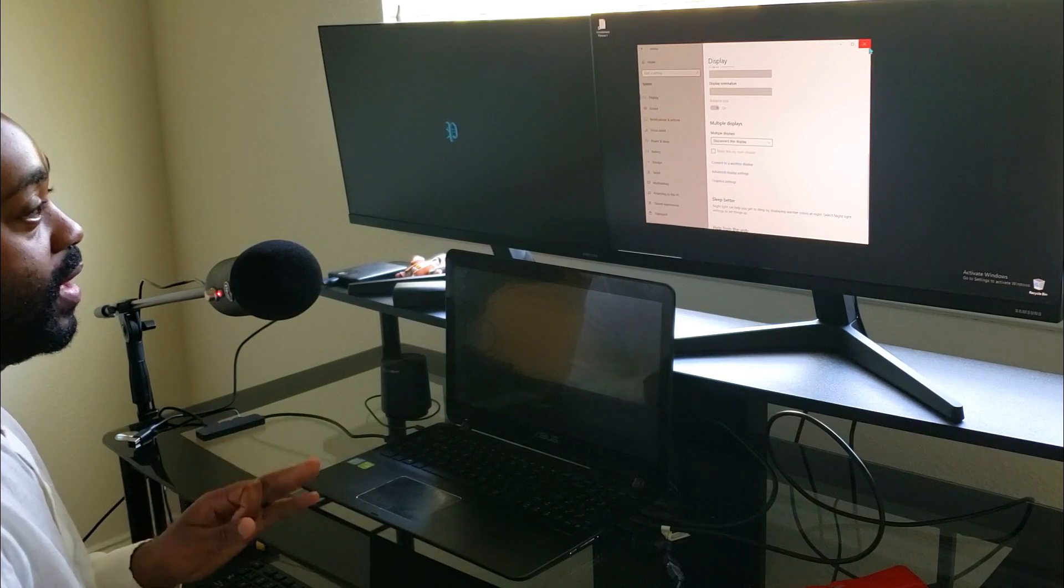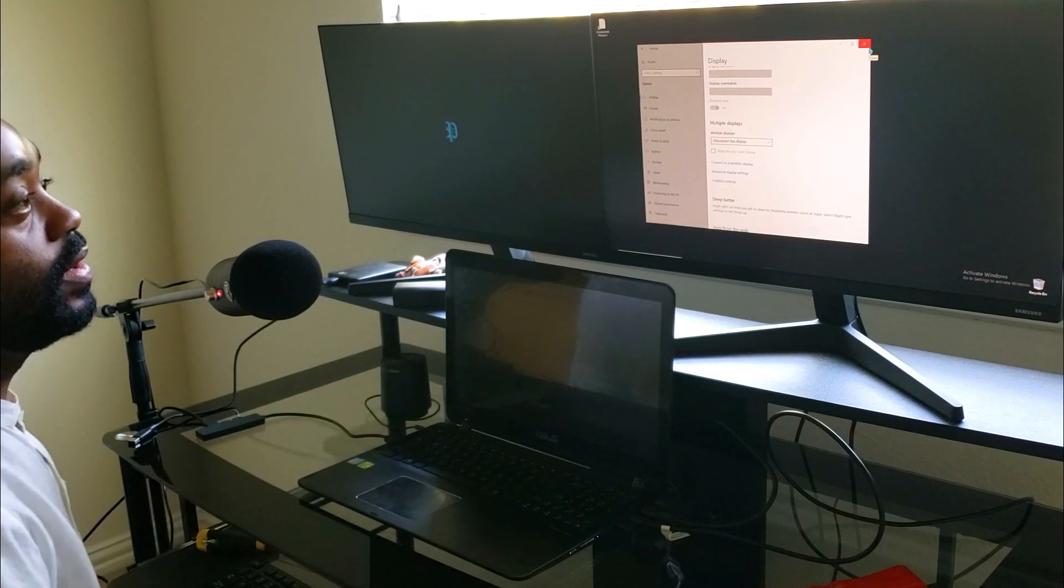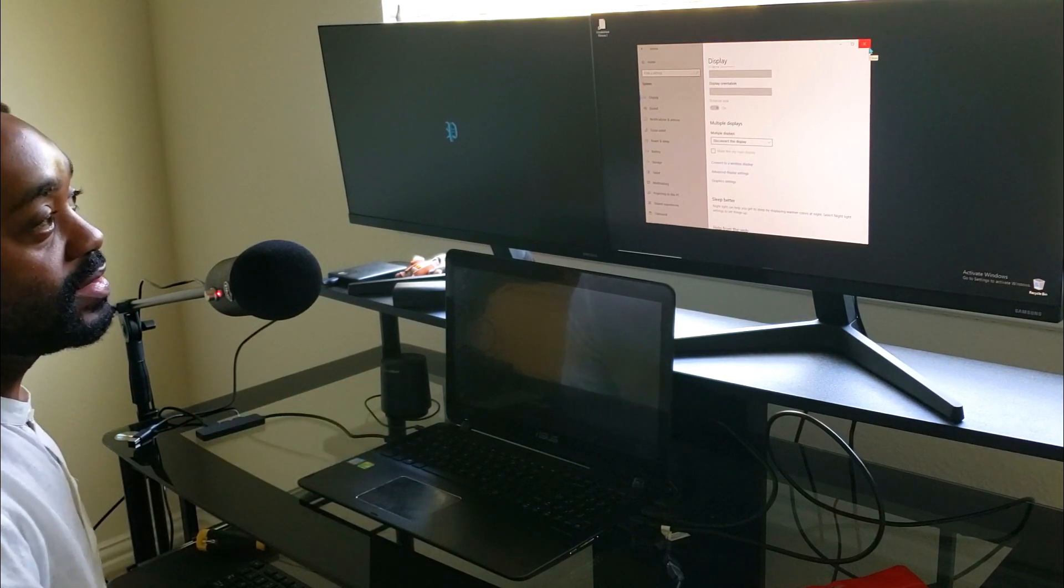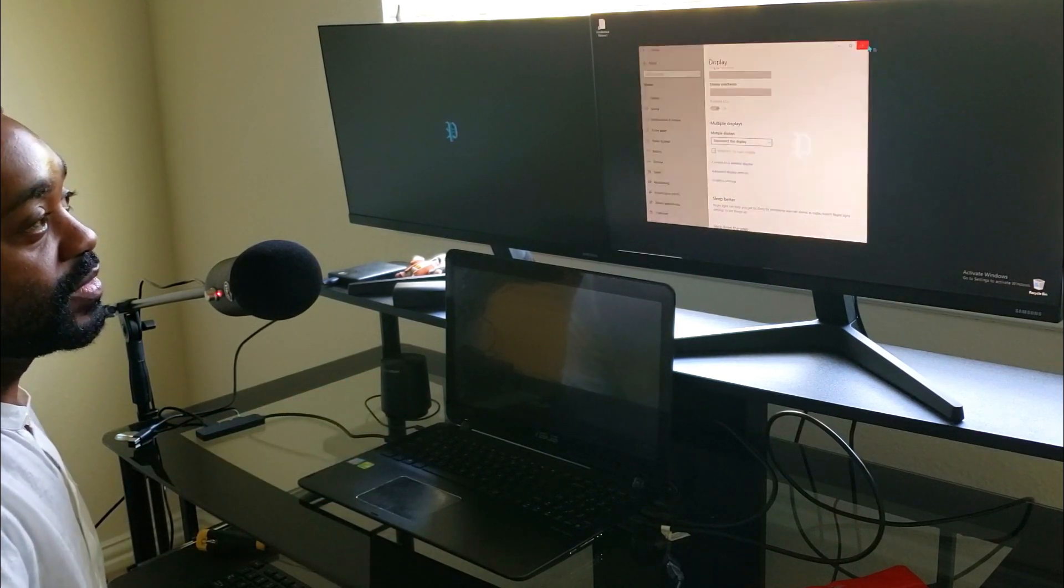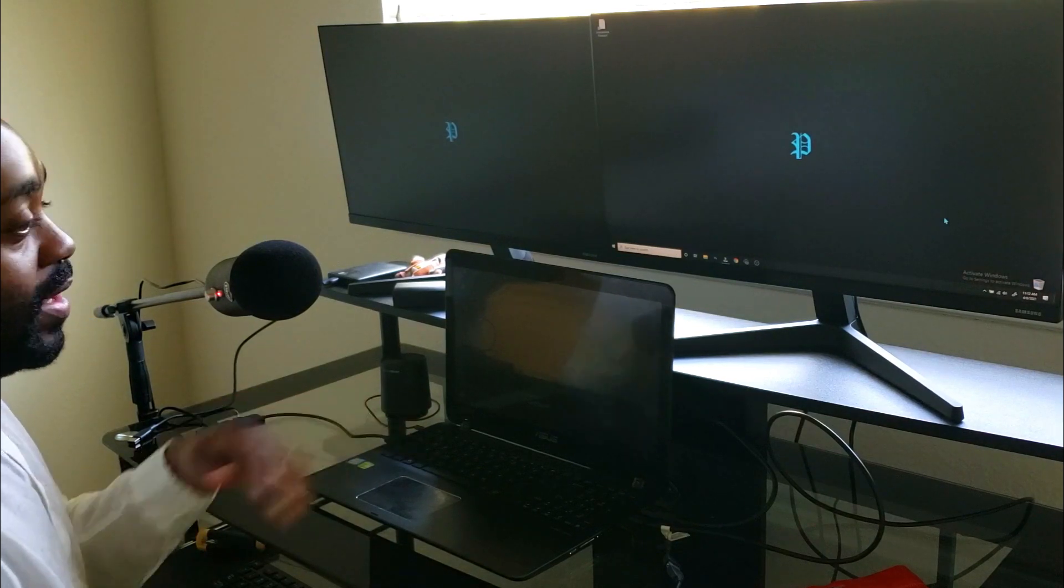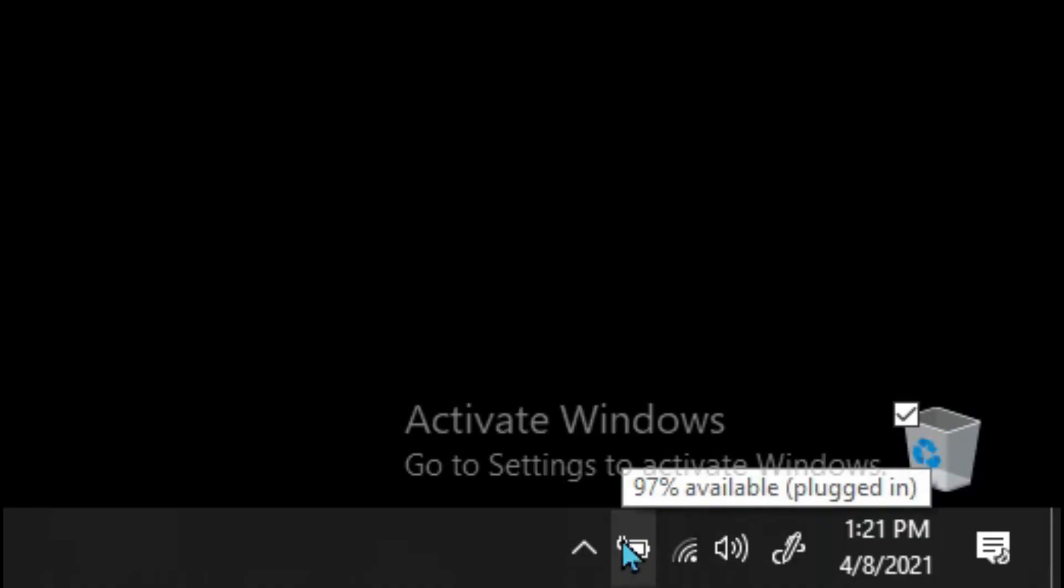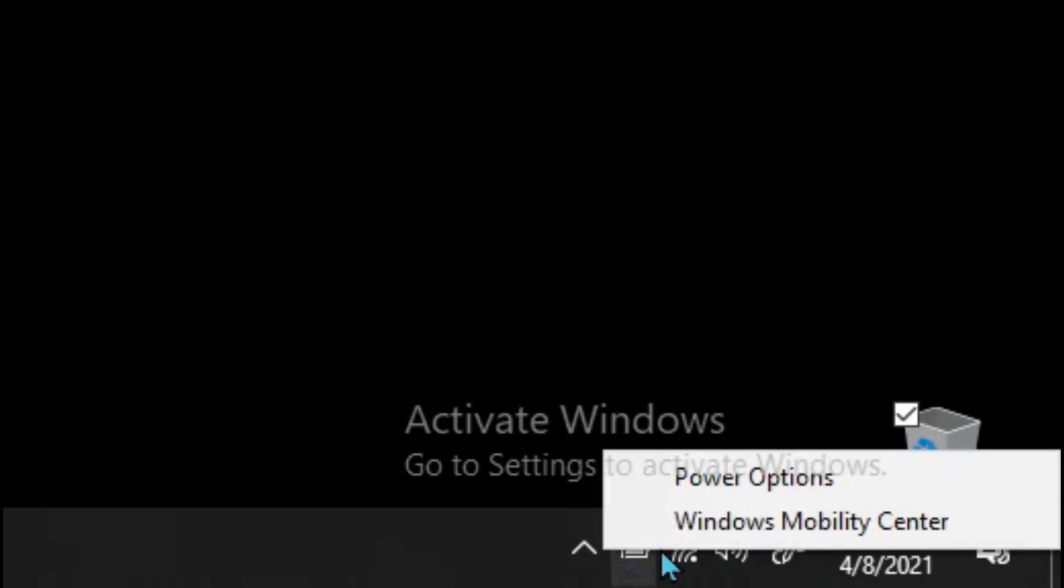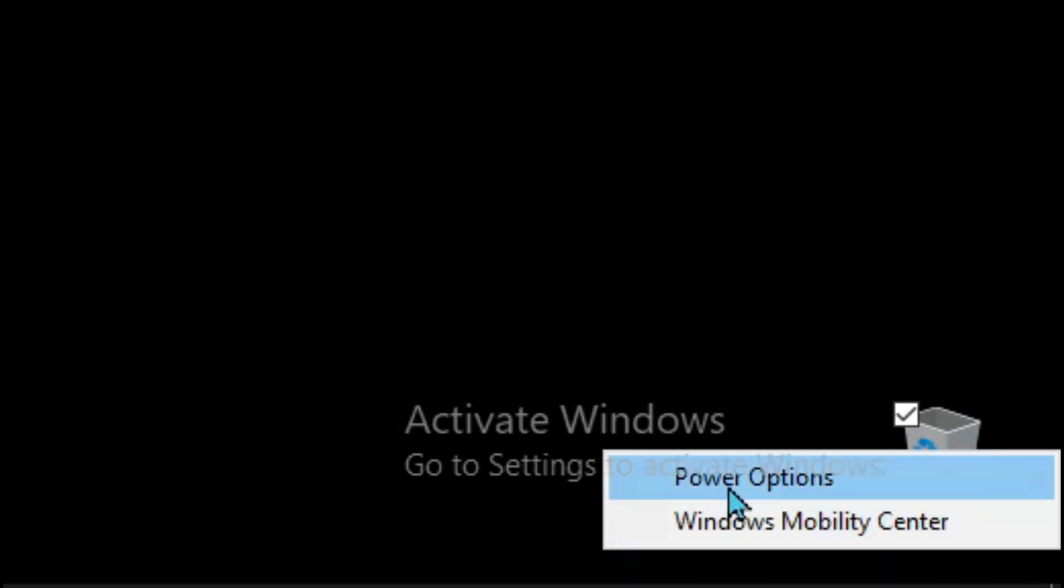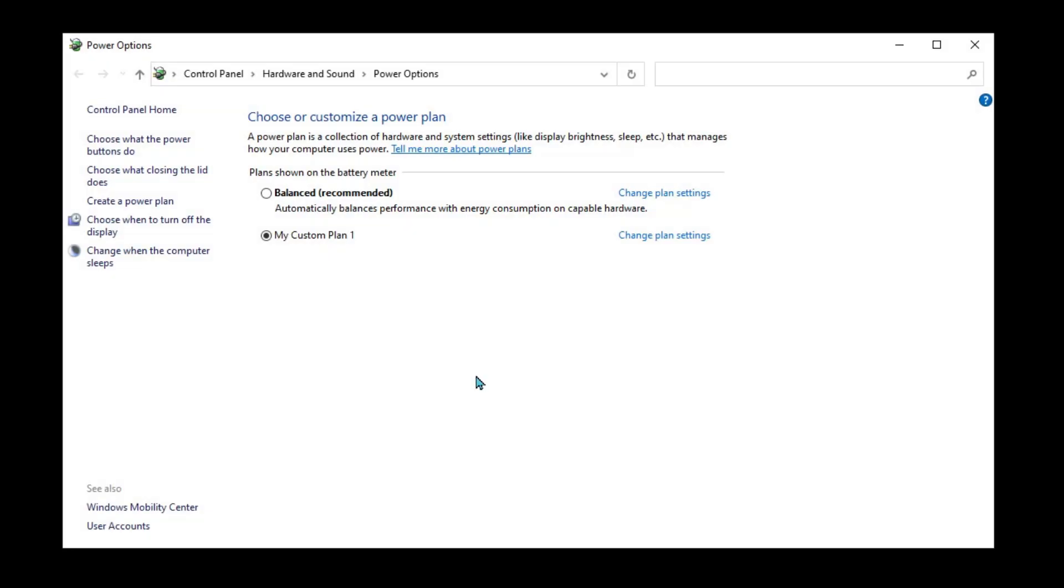So the next step, because we're not done yet, we want to close the laptop. At the bottom right-hand corner in your toolbar, right-click the battery icon and select Power Options.